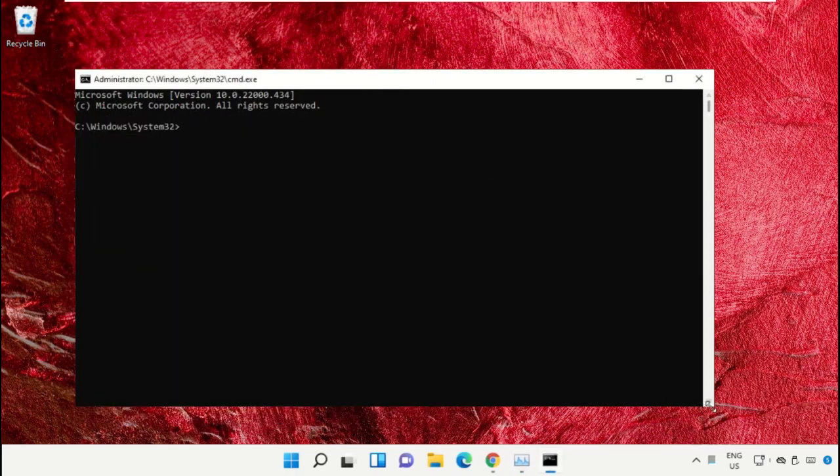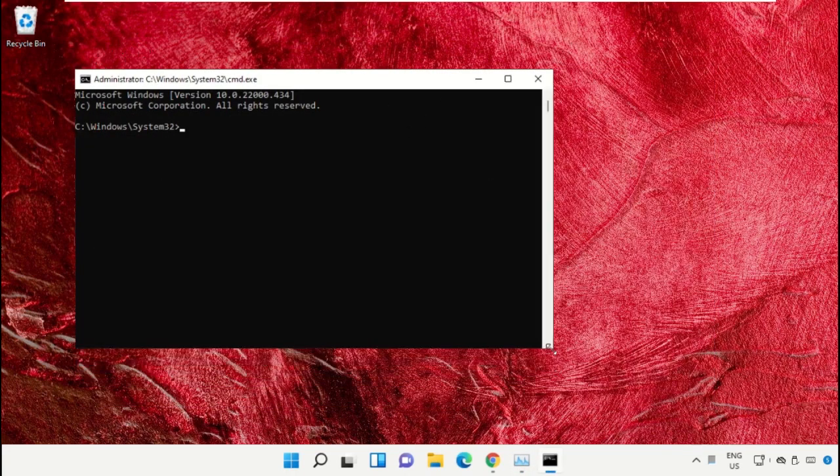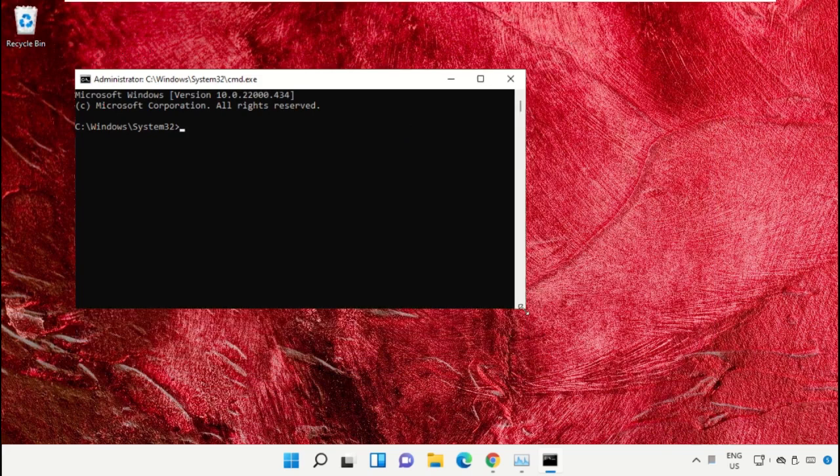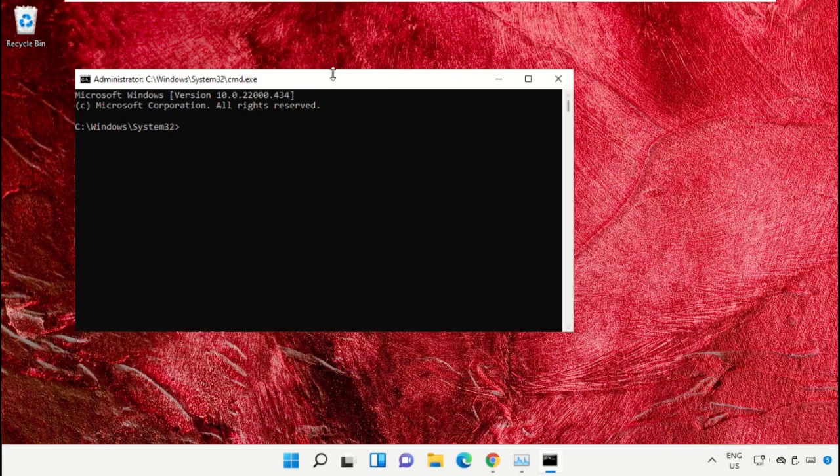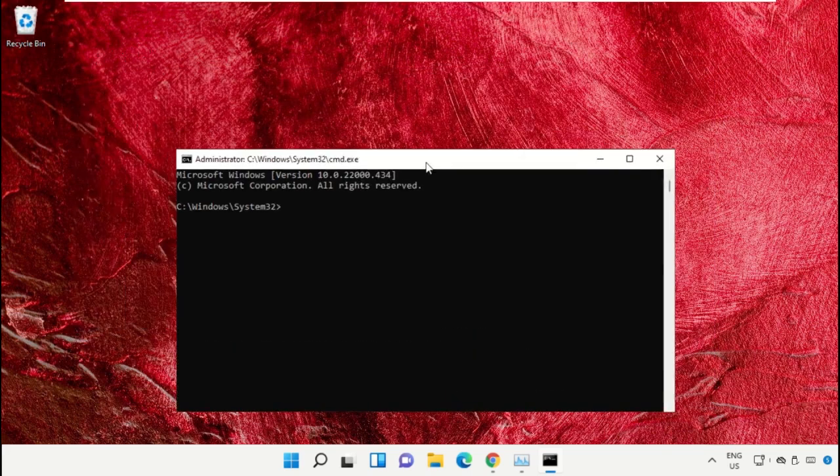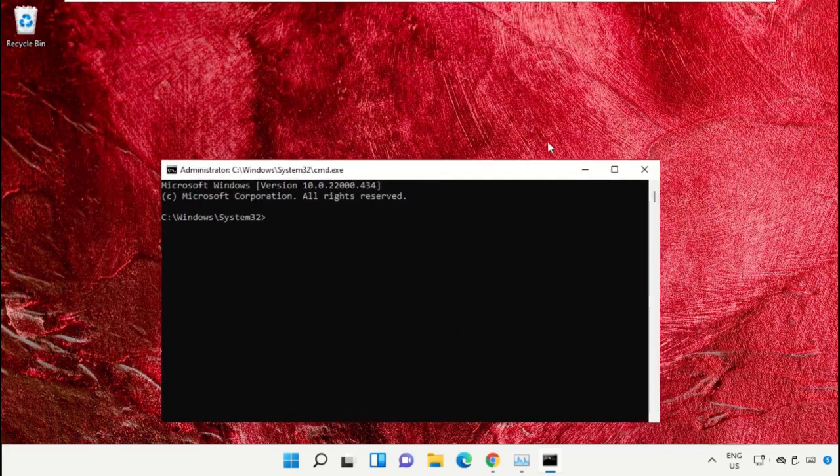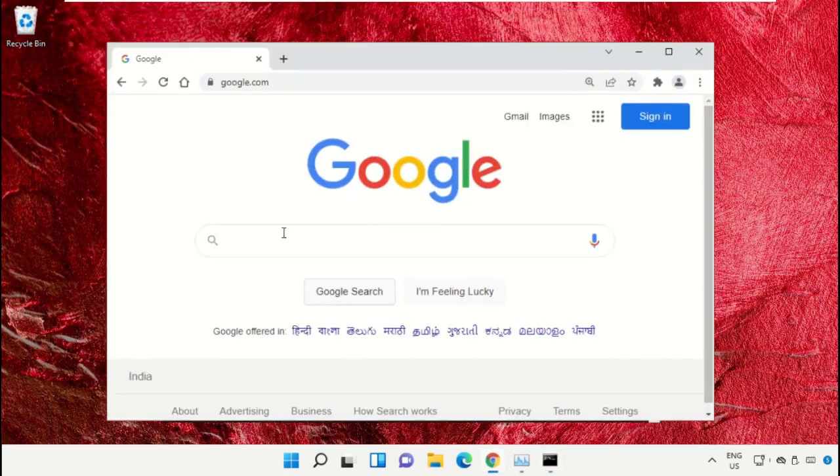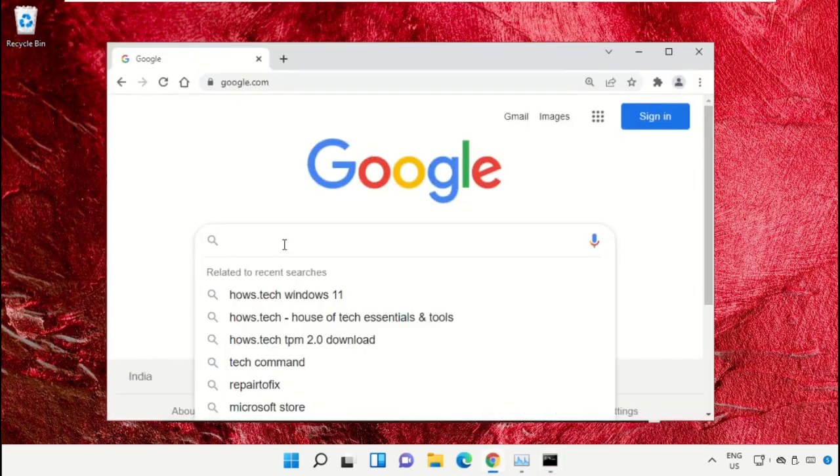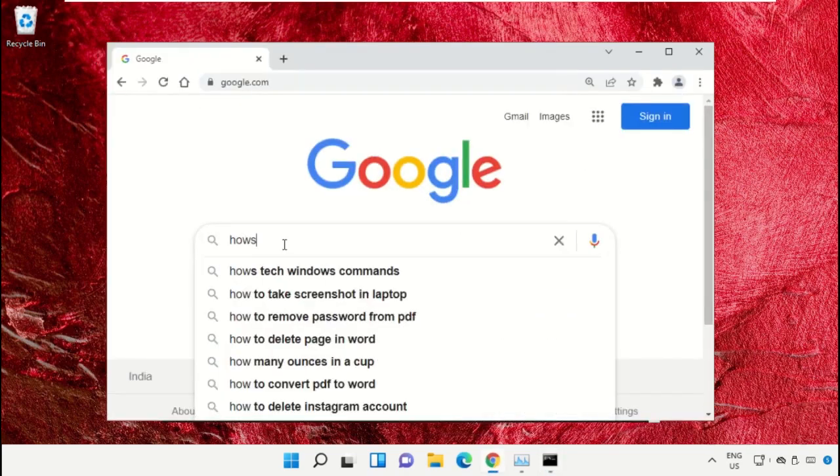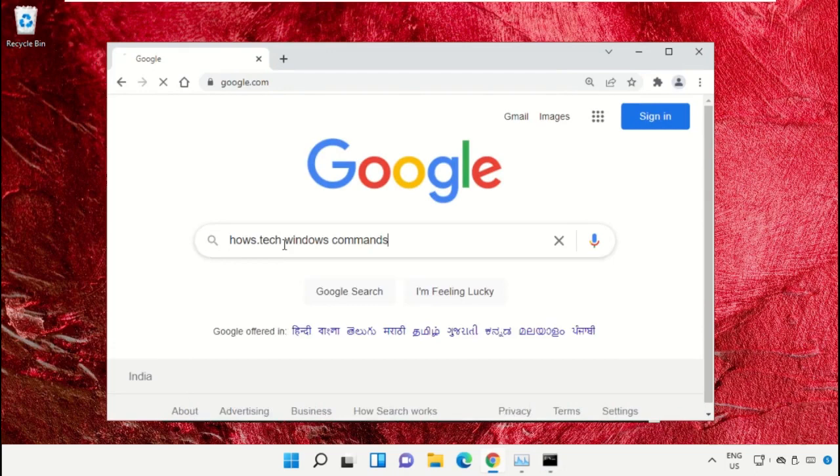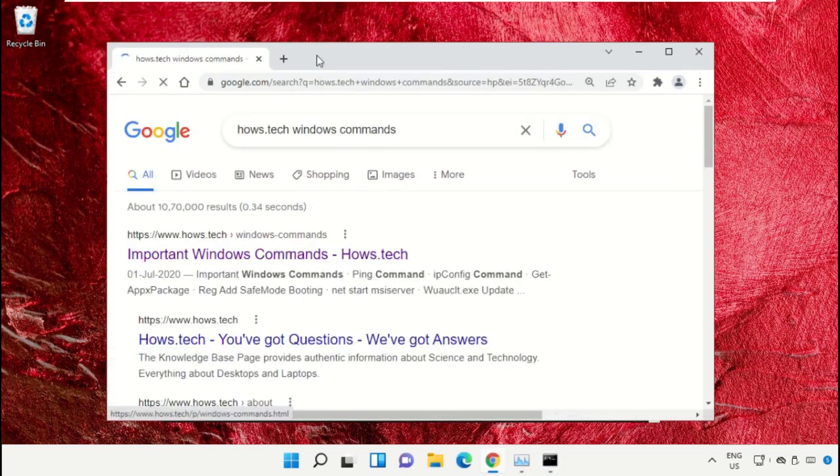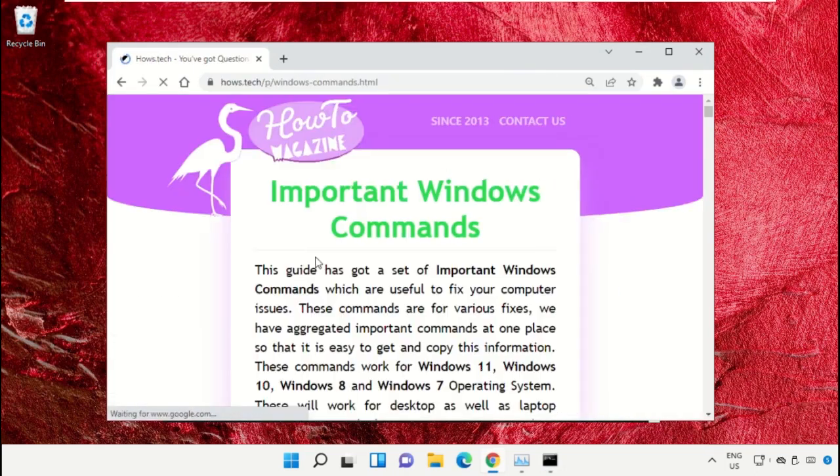To avoid mistakes, we already have a list of commands to make it easy for you. For that, open Google Chrome web browser, then type house.tech windows commands and hit Enter. From now, click on this link which is from www.house.tech.